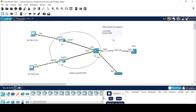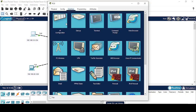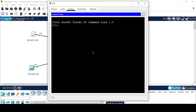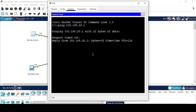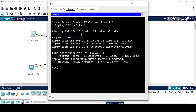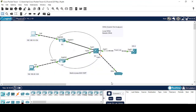Let me configure and first I'll show you that both the networks are accessible. Pinging 192.168.20.1 — you can see that these two networks are accessible. Now I will configure a Local SPAN on Switch 1.